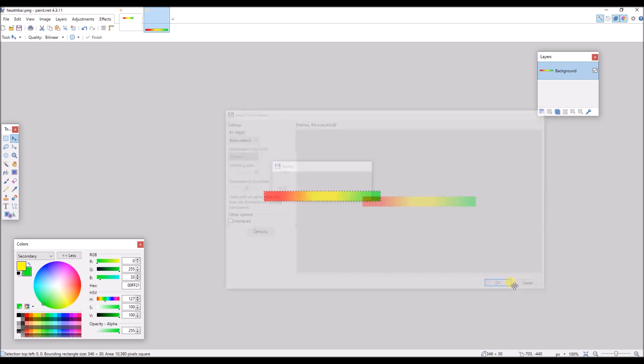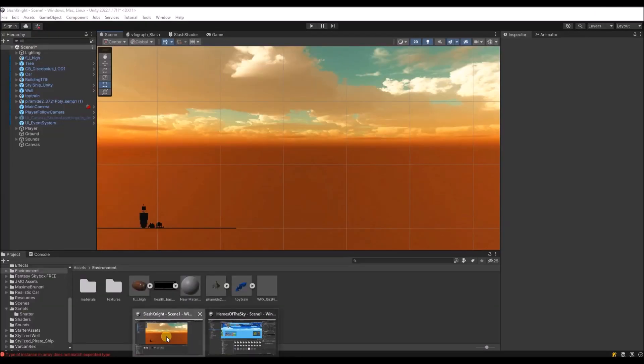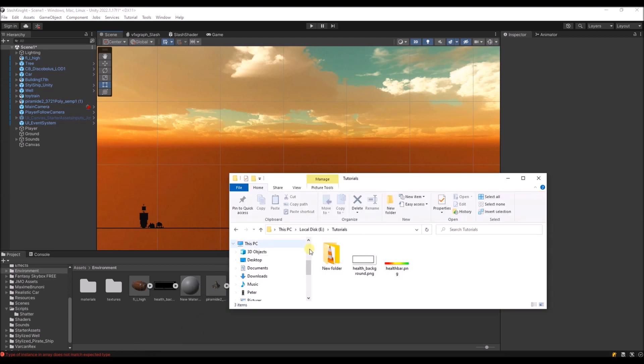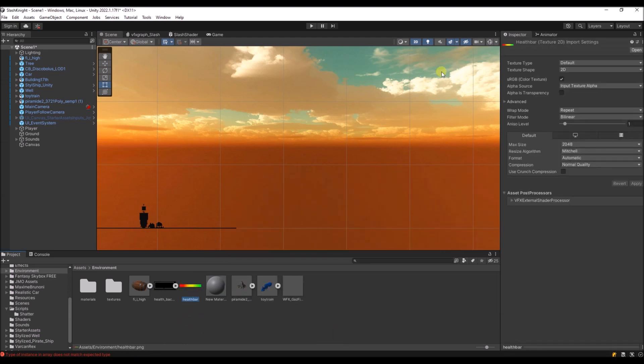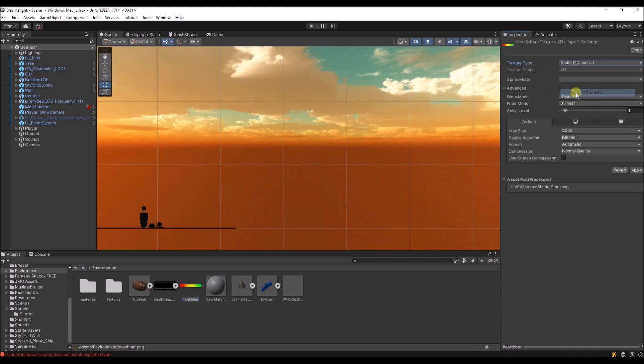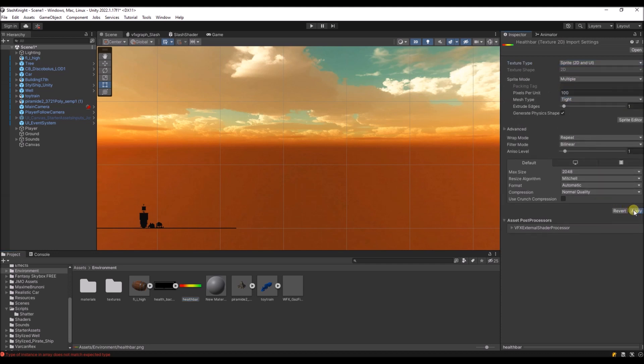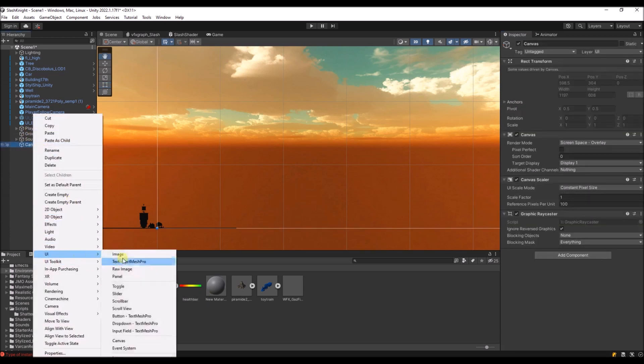And I'm going to import it into Unity. I'm gonna turn it into a sprite. And now I'm gonna add it to the canvas. So I'm gonna create a new image.